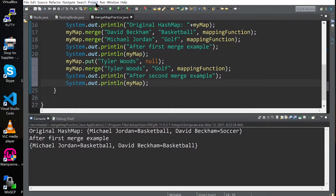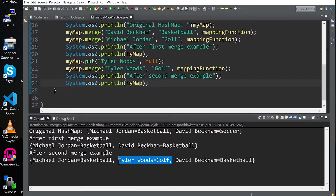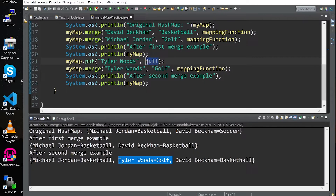We save and run, and as you can see Tyler Woods has been added with this value. The original value was null, and since we're running this merge and it doesn't have anything to compare to, it just adds this value to this key.